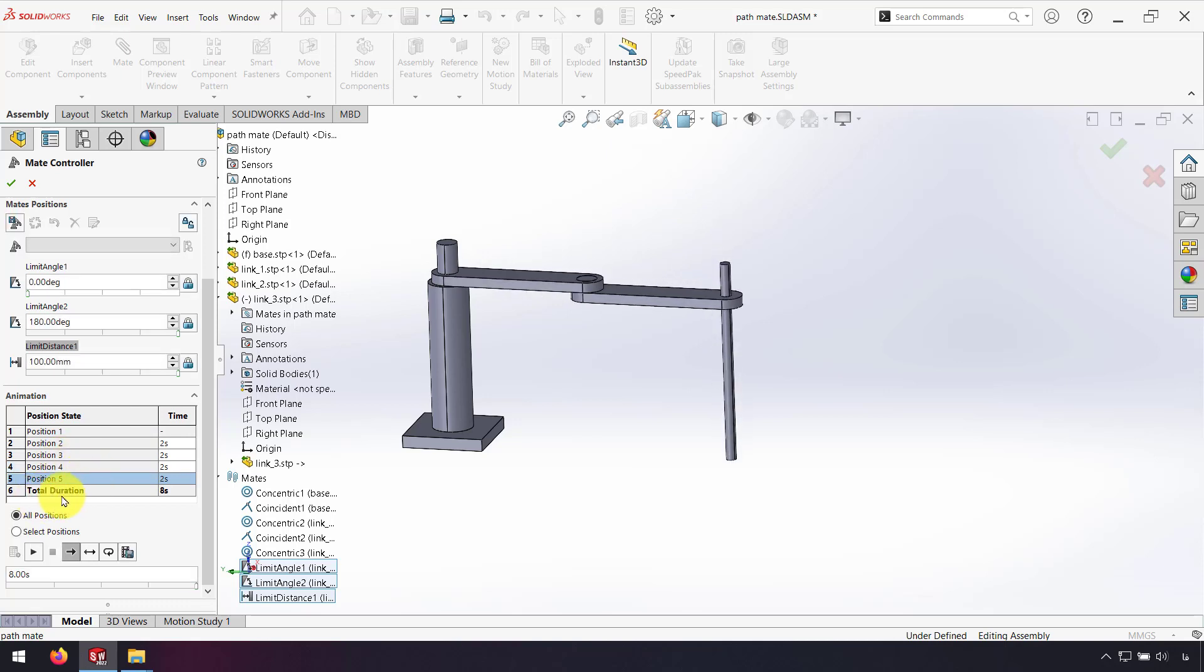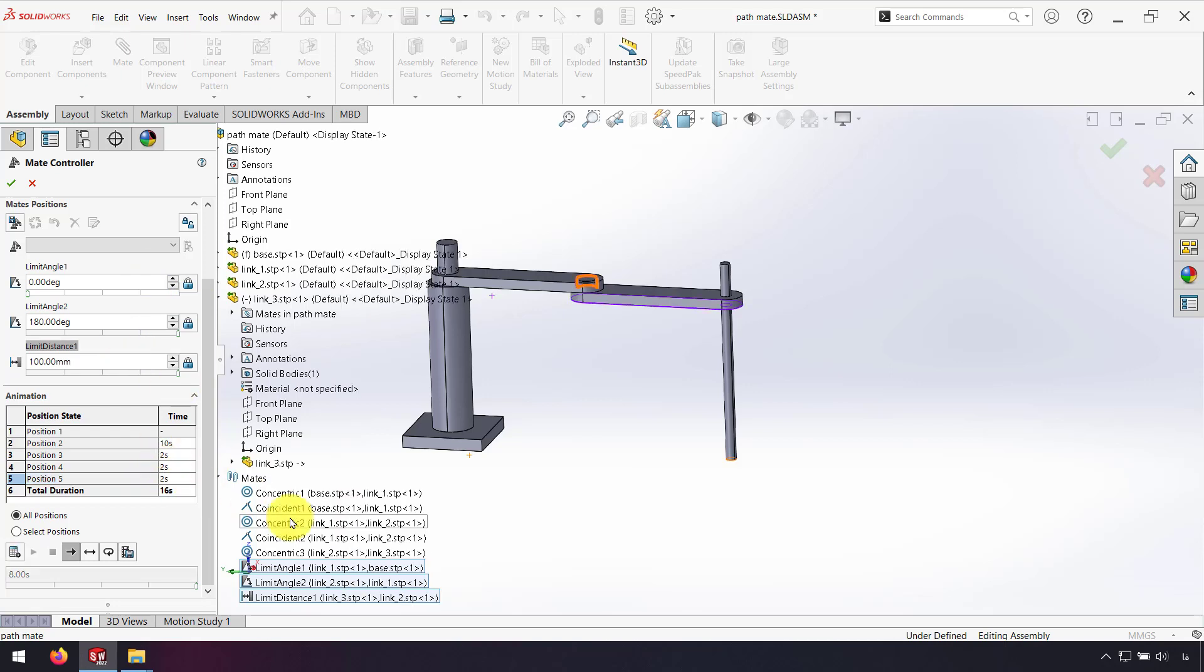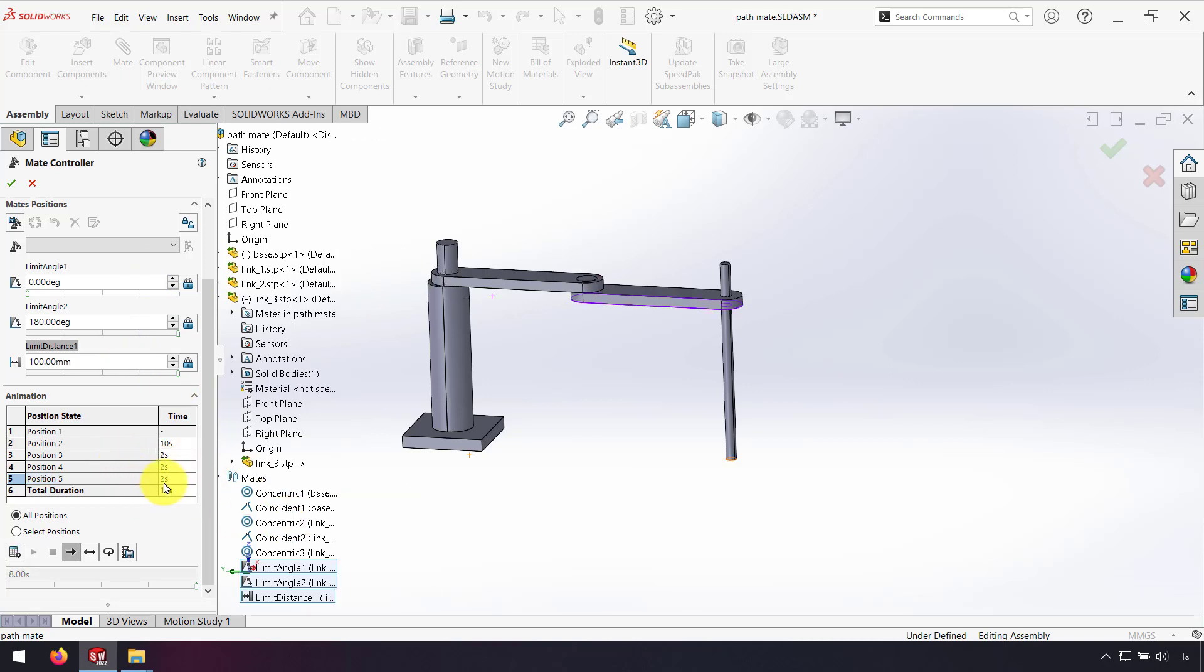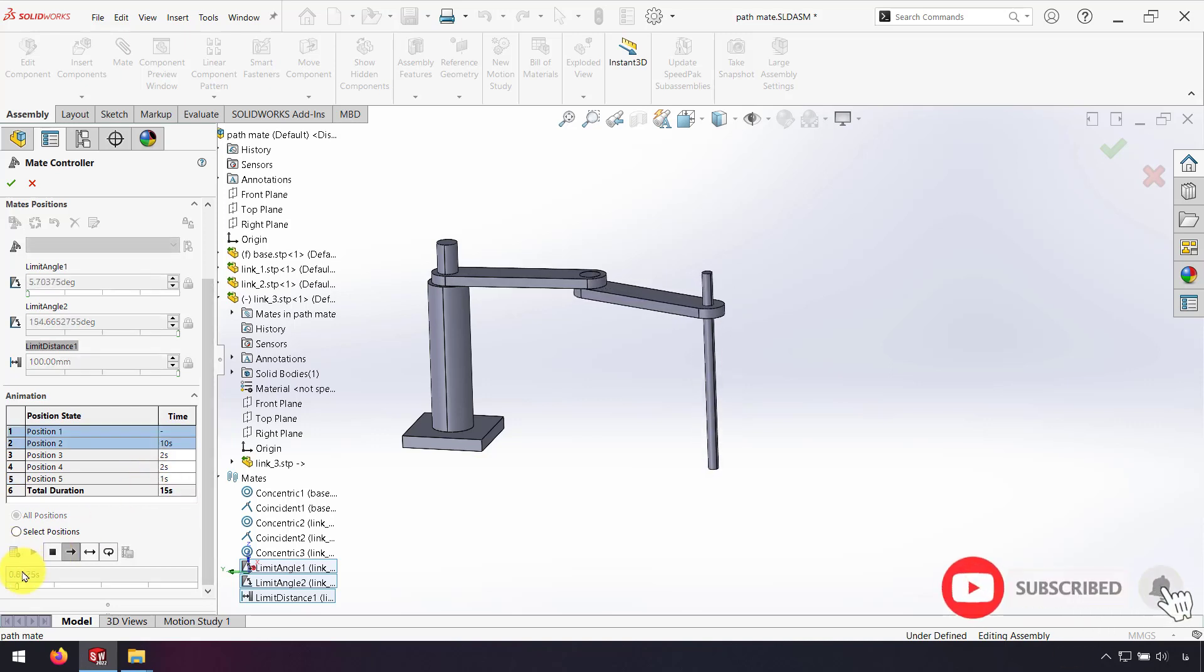Total duration is 8 seconds. I can also change the time for each position. For example, I change position 2 to 10 seconds and use 1 second for position 4. Again I click on Calculate.